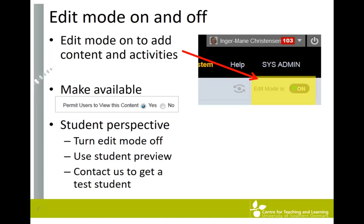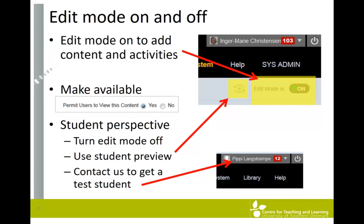If you want to see your course from a student perspective, you can also enter student preview. When exiting student preview, you'll be asked whether the preview user should be deleted — say yes to this to avoid cluttering the user list of the course. A third way is to contact us to get a test student that you can enroll in your courses, which will give you a more accurate picture of what is available to your students.